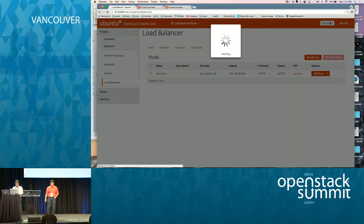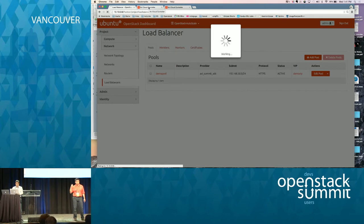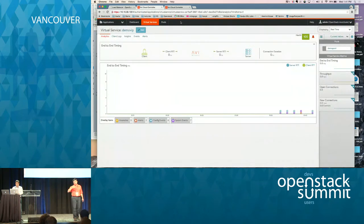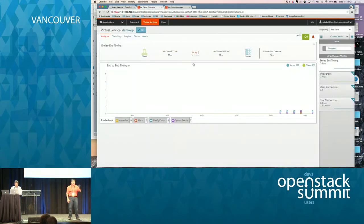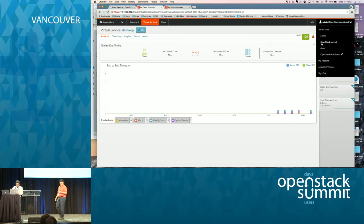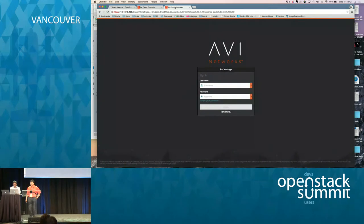While we work on that, a couple of key features of the Avi solution: auto-scale, which we're going to demonstrate; SSL, which we already showed; and full HA — active-active HA — where we kill one instance of the load balancer and non-disruptively the traffic continues. Let's show some visibility while we bring Horizon back up.